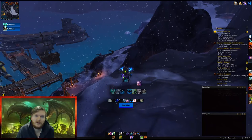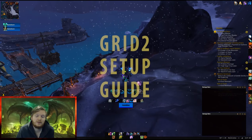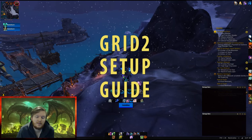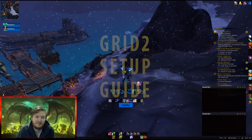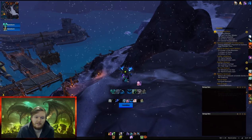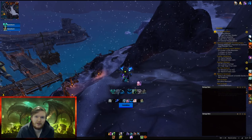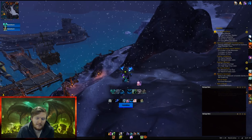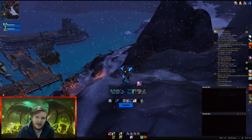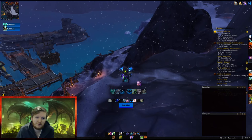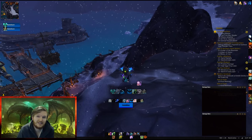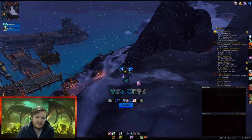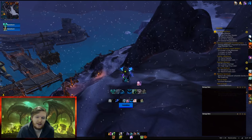Hello guys and welcome to my new Grid 2 setup profile video for all of the healers. I'm on my Resto Shaman and I'm going to show you how to set up Grid 2, how to make it look like mine, and I'll give you my Grid 2 profile for Resto Druid. First, I want to show you some basic concepts of what you can do with Grid.